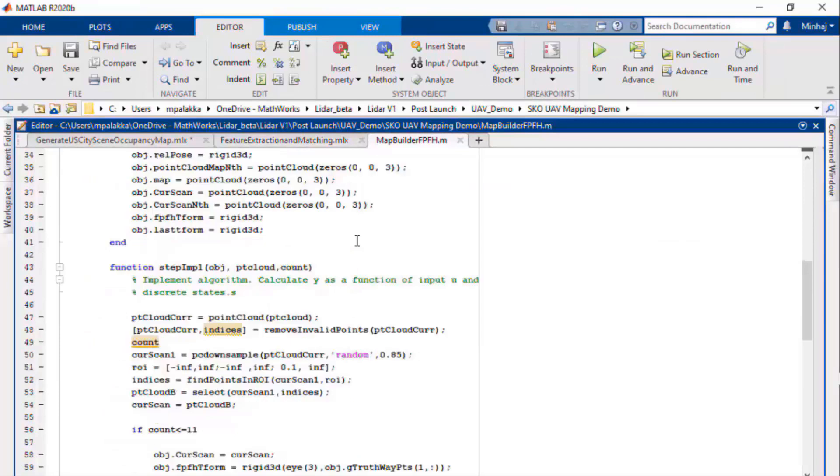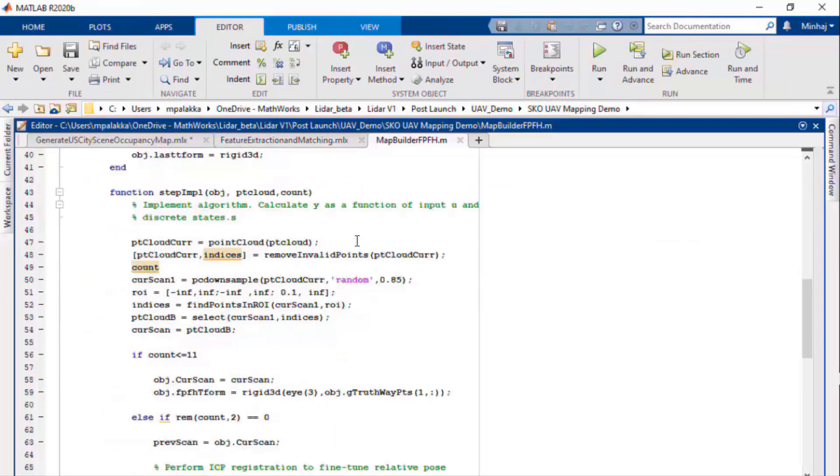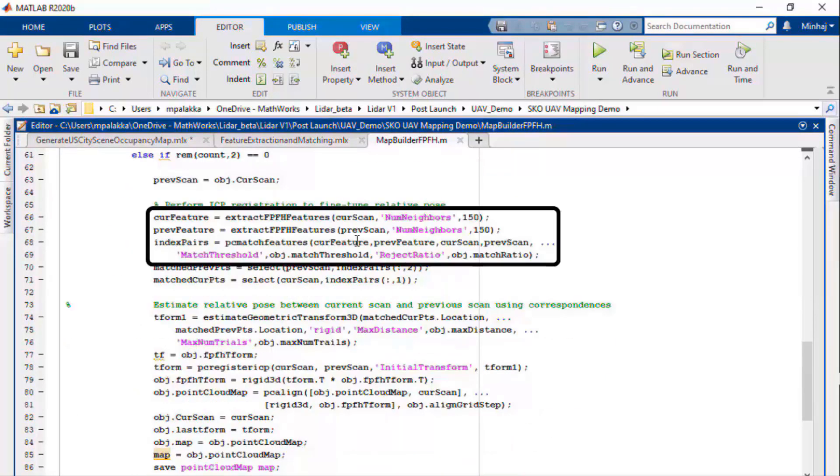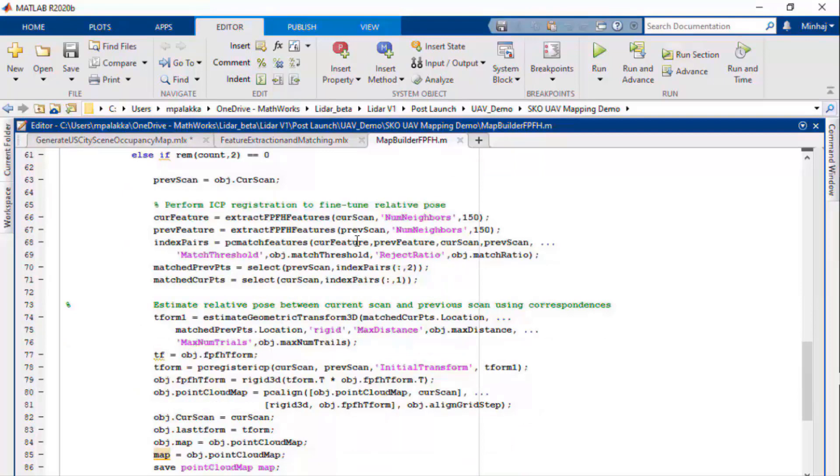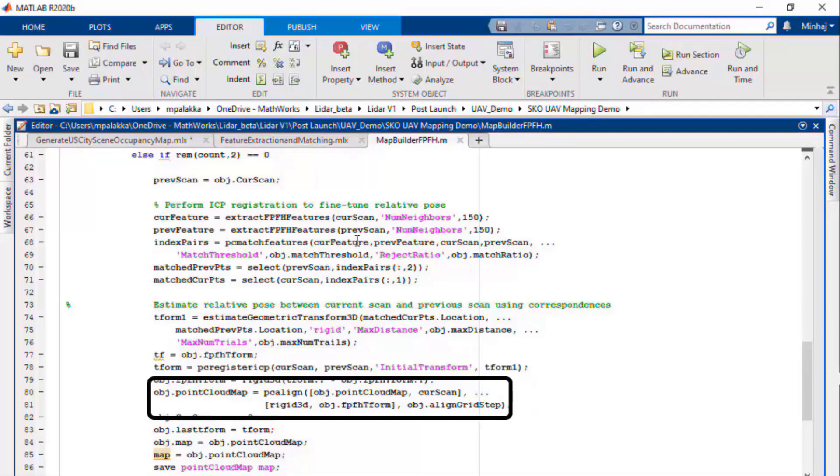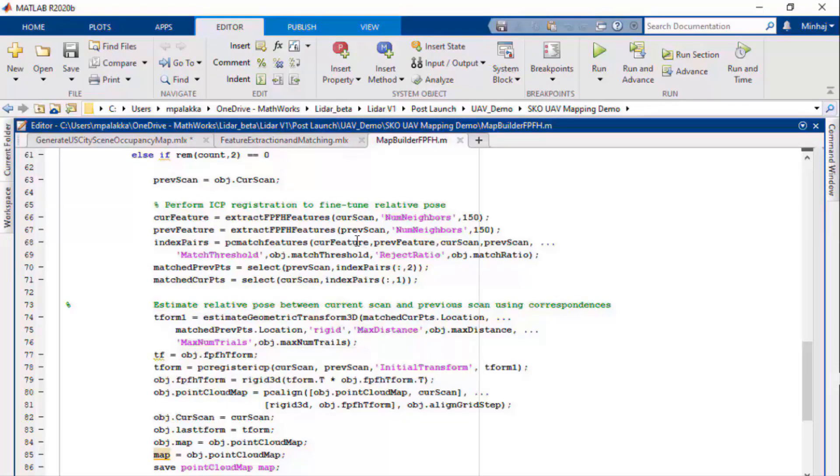This is what is happening in the MATLAB system block. It uses the point cloud registration functions for preprocessing, extracting and matching FPFH descriptors, estimating the transformation and aligning the point clouds. We'll do this for every third point cloud that is fed into the MATLAB system. This accelerates the processing and accumulates enough motion between the scans.